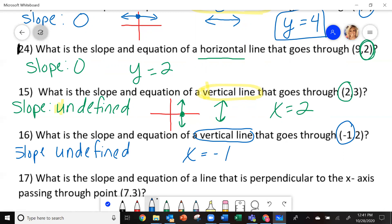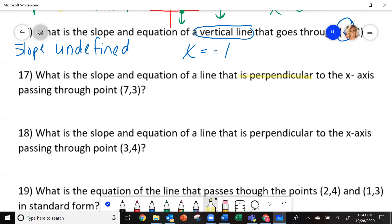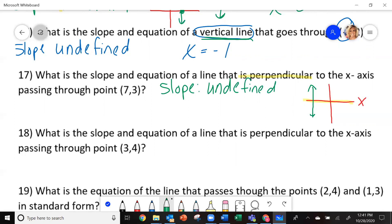All of these questions are going to be on your common assessment. This one says: what is the slope and equation of a line that is perpendicular to the x-axis and passes through the point 7, 3? Here is my x-axis — if it is perpendicular, it hits at a 90 degree angle, so it's going to be up and down — it's a vertical line. Vertical lines have a slope that is undefined, and the equation is x equals 7.